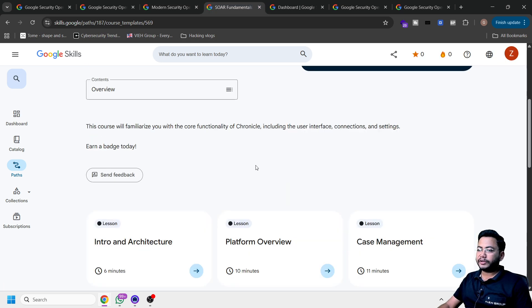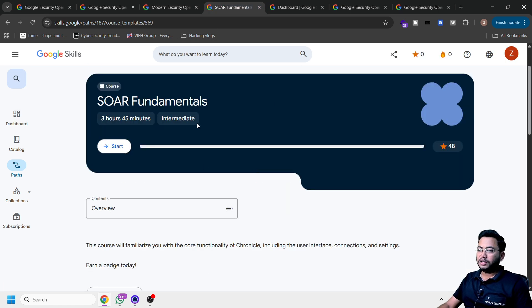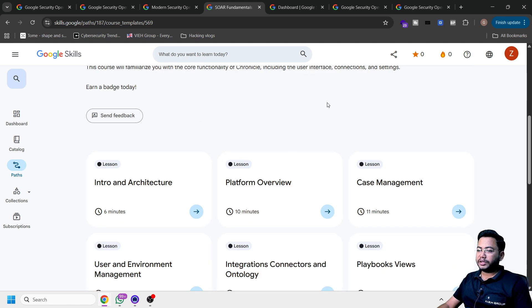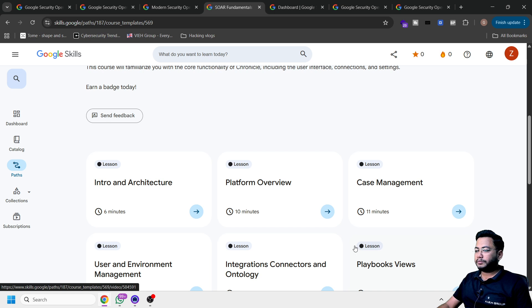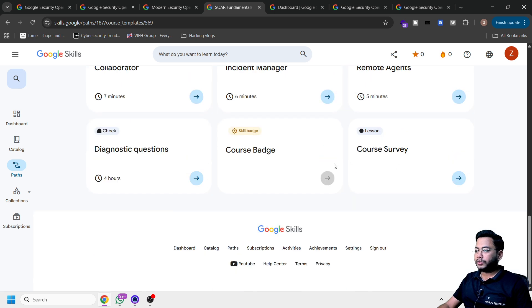Then SOAR, which is very important in SOC. This is intermediate course. You can get introduction to architecture, platform overview, case management, playbook view, and then a course survey.